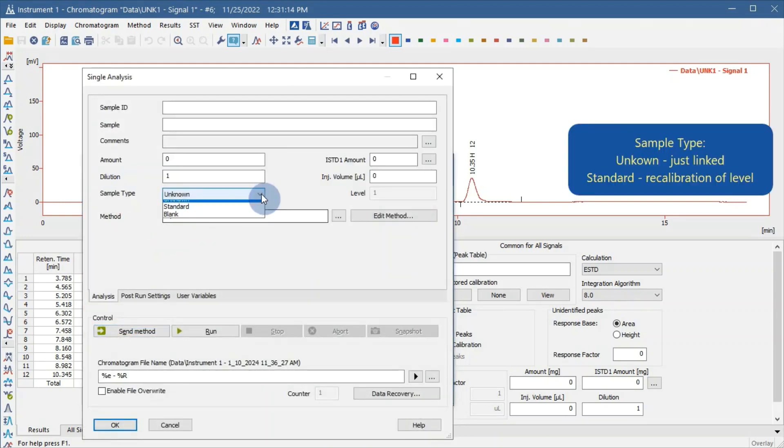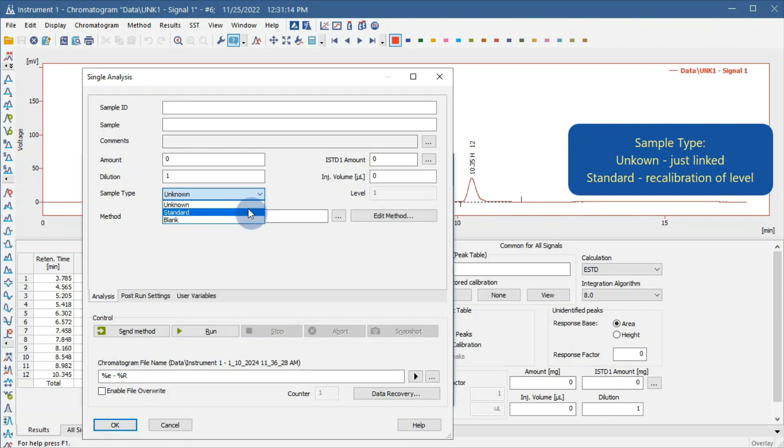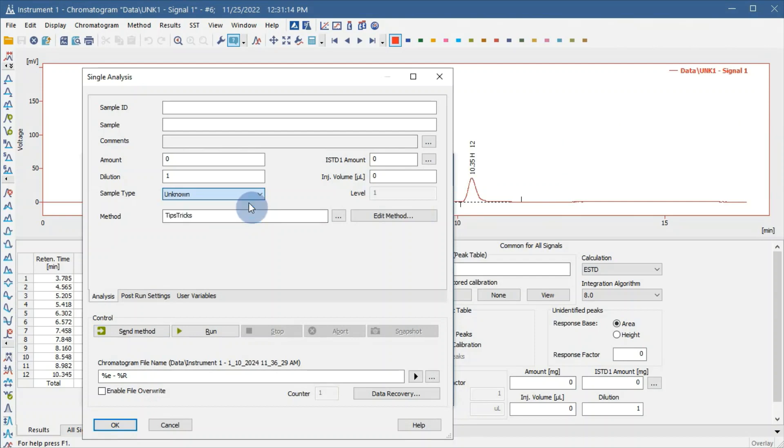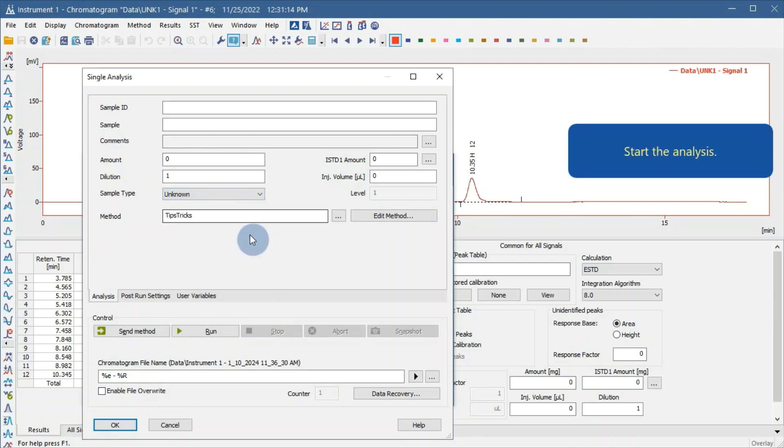Pay attention to the sample type. If it is unknown, calibration will be just linked to the chromatogram. But if it is standard, the specified level will be recalibrated using this chromatogram. Then, start the measurement.